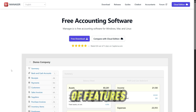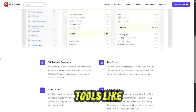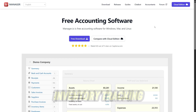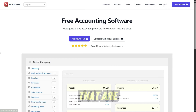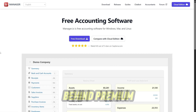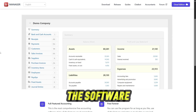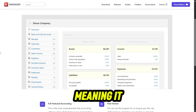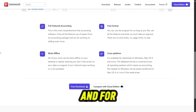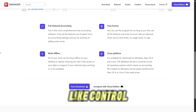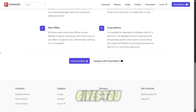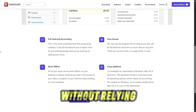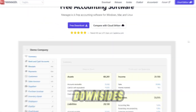The range of features is another big win. You get tools like multi-currency support, fixed asset management, and inventory tracking that are usually locked behind premium plans elsewhere. The software is also lightweight and fast, meaning it doesn't demand much from your computer. And for businesses that like control, the offline desktop version gives you complete ownership of your data without relying on the cloud.